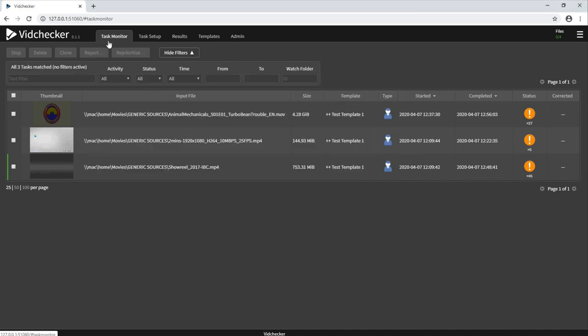The first page that you arrive on in the Intuitive Web GUI is the Task Monitor page. You can see, at a glance, a list of tasks that have completed or any jobs that are ongoing.